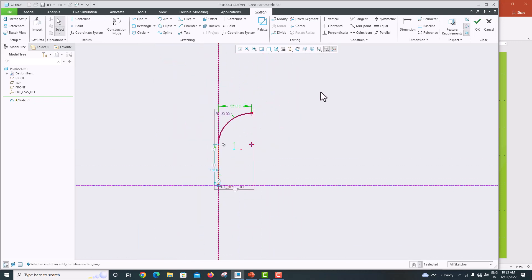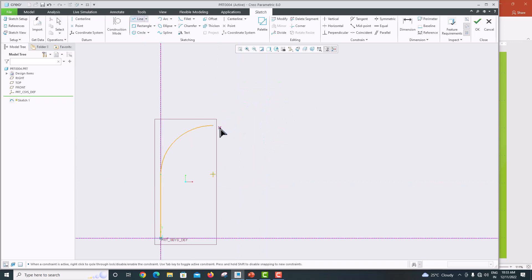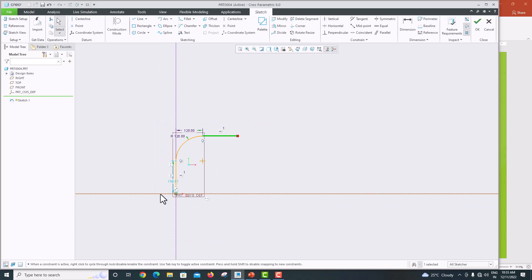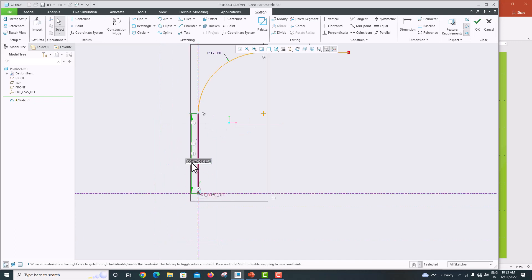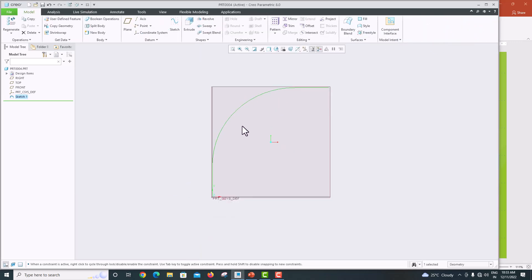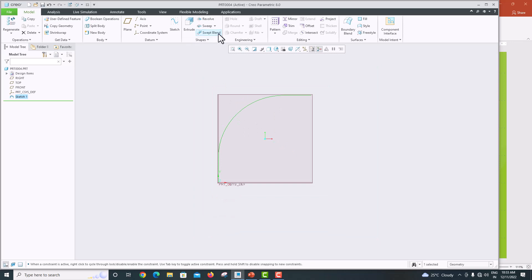Now create one more line. Select the endpoint and while moving it will snap to show equal length — this line is also 50. Click OK to confirm. The sweep path is now complete.